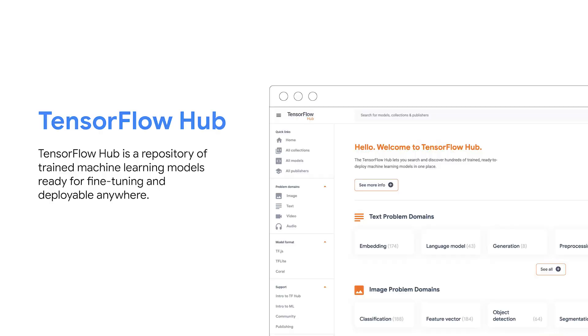But what if, instead of starting from scratch, maybe someone has already solved the same problem you have, or at least solved a very similar problem that could give you a good starting point. And that's where TensorFlow Hub can help you. TensorFlow Hub is an open repository of trained machine learning models, ready for fine tuning and deployable anywhere.